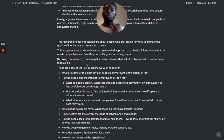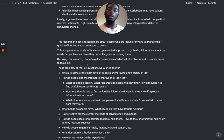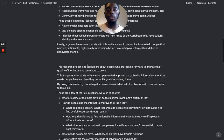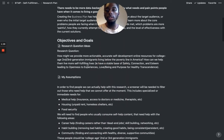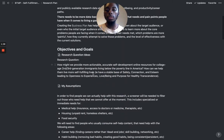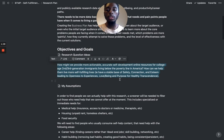So this research project is to learn more about people who are looking for ways to improve their quality of life but are not sure how to do so. That's still a fairly accurate way of describing this.